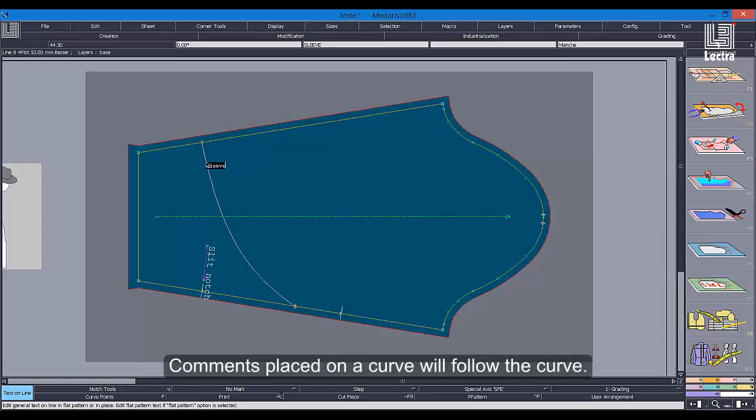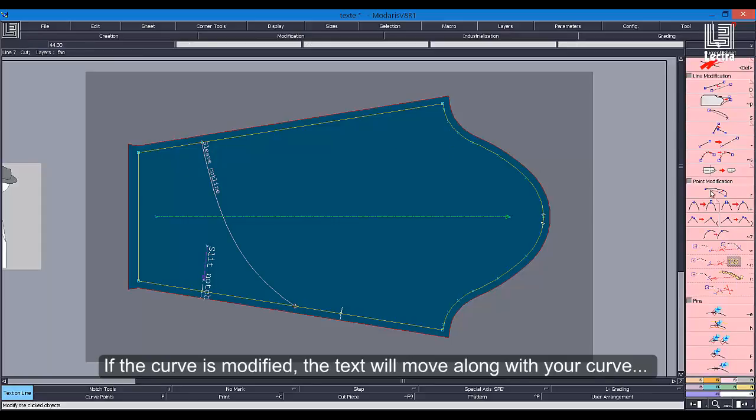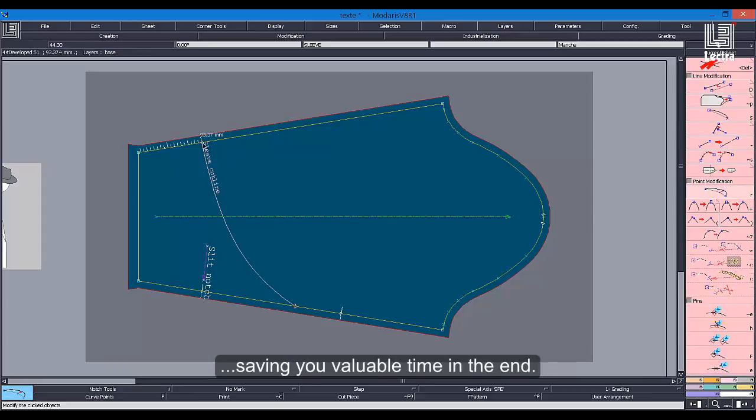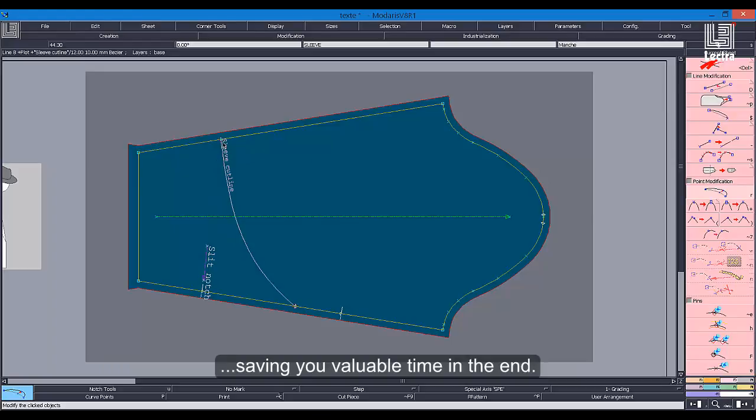Comments placed on a curve will follow the curve. If the curve is modified, the text will move along with your curve, saving you valuable time in the end.